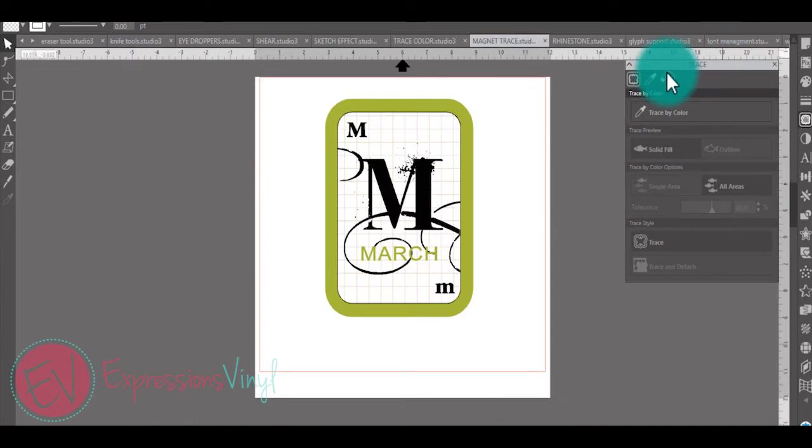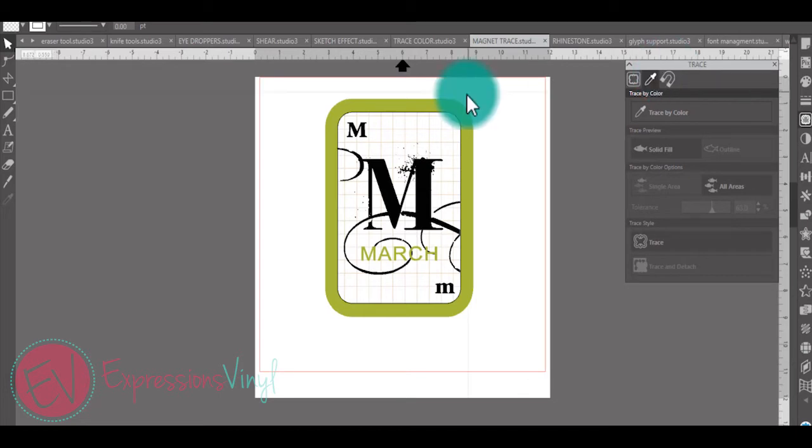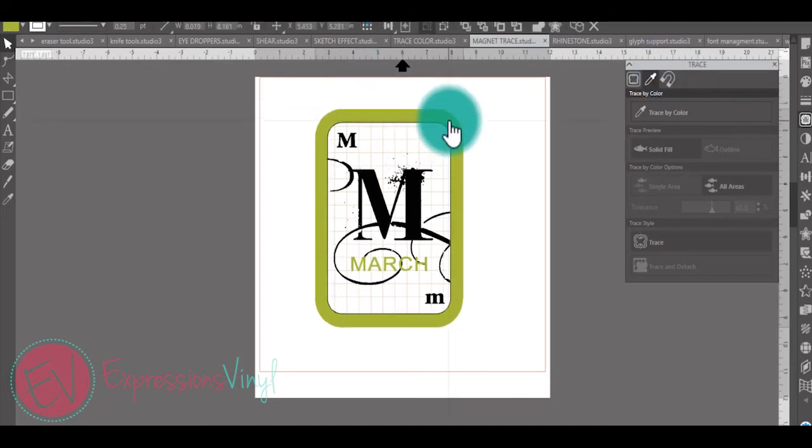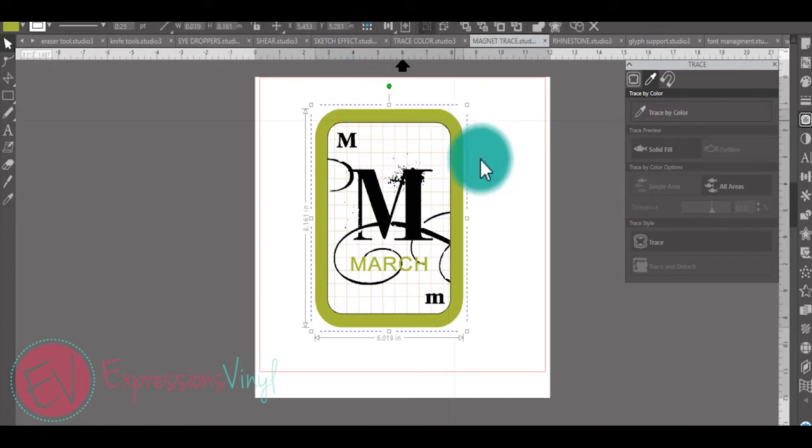Your magnetic trace makes it much easier to go in and trace images that may or may not be harder to use with the regular trace or the eyedropper tool. Let's go ahead and turn this March flashcard into a cuttable image. This works great also with the print cuts.